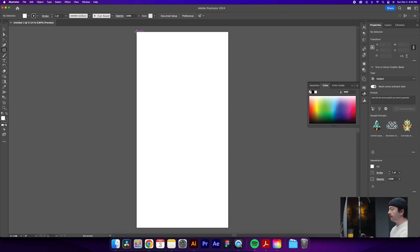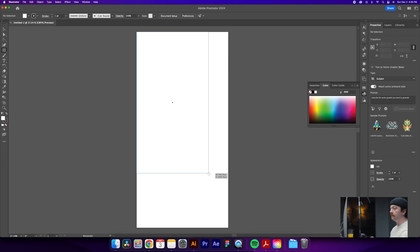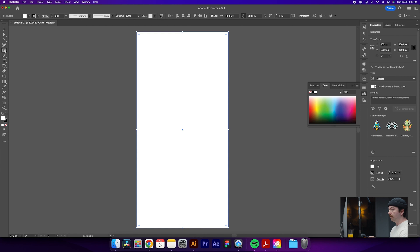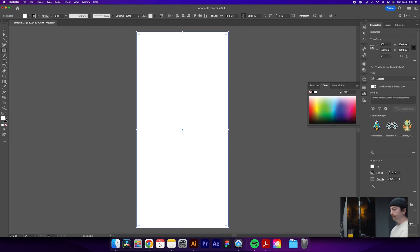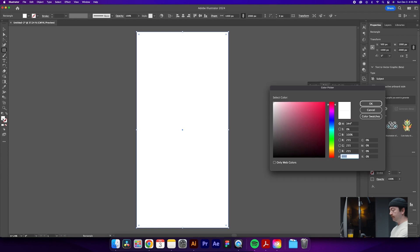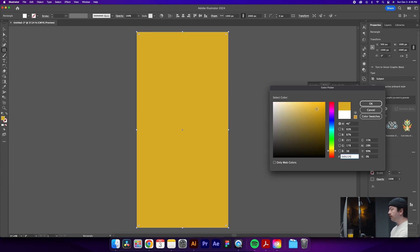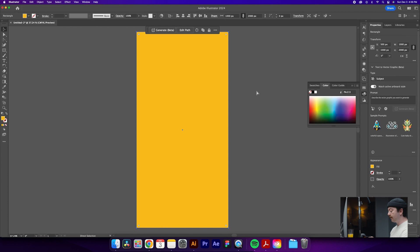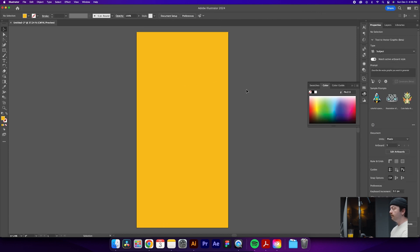First step here is let's just create a nice background. So we'll hit the M key to select the rectangle tool or else you can come back up over here and select the rectangle tool that way. We're going to delete our stroke on this and change our fill to a nice yellow. Let me try something around there. Let's try that for now. We can always change that later if we'd like. Hit the V key to get our selection tool back and then hit command 2, which will lock that background layer.